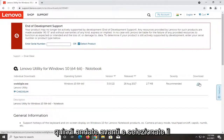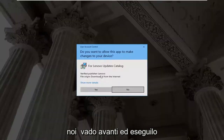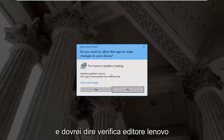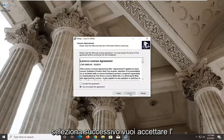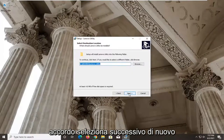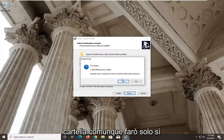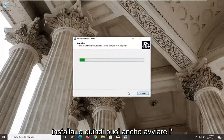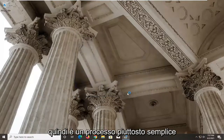Go ahead and select the download button right here. It's not that big of a download, but we're going to go ahead and run it. That should say Verify Publisher: Lenovo — go ahead and select Yes. Select Next, accept the agreement, select Next again. Next, and when asked would you like to install that folder anyway, select Yes, then Install. You can also launch the utility as well.